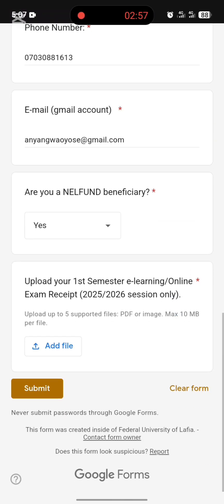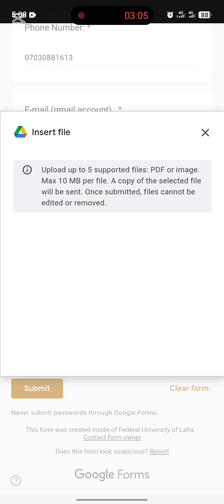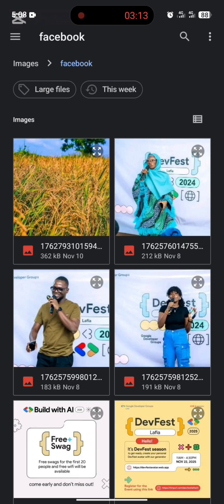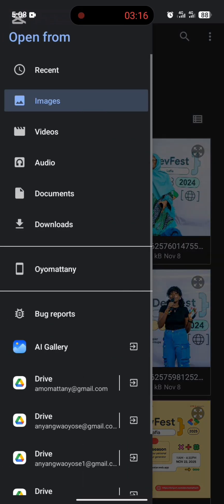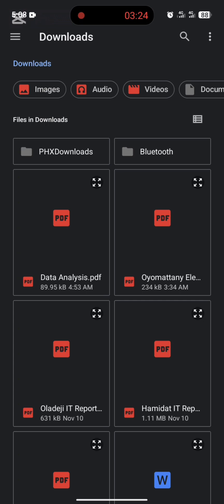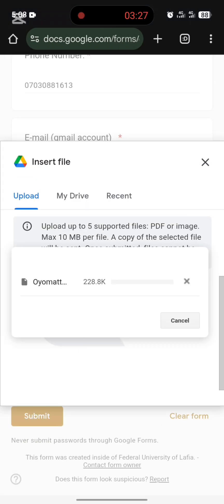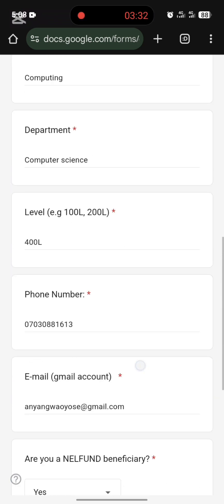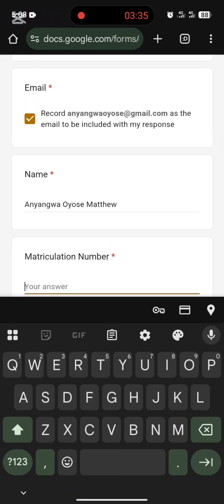Here you upload your e-learning receipt — the one you paid online. Click on 'Add File,' then browse your media to select it. I'll be selecting my e-learning receipt now. I've clicked on it and it's loading.